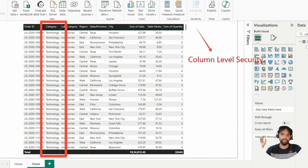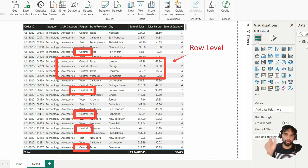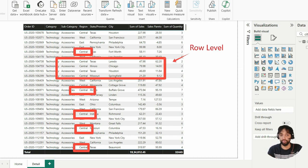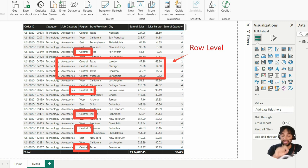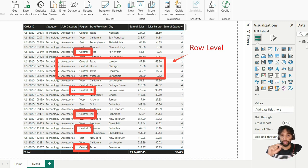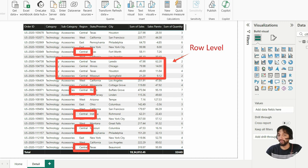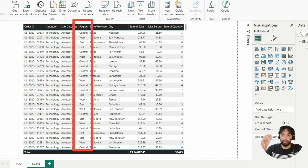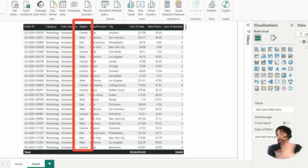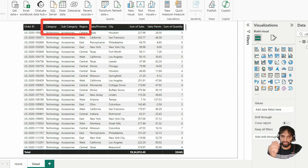How it is different from row level security? With row level security, you are going to restrict the rows, the number of rows with respect to the criteria. For example, in this case, central persons, any person belonging to the central region should only see central rows over there. So that's row level security. But when we say column level security, we restrict the whole column itself.